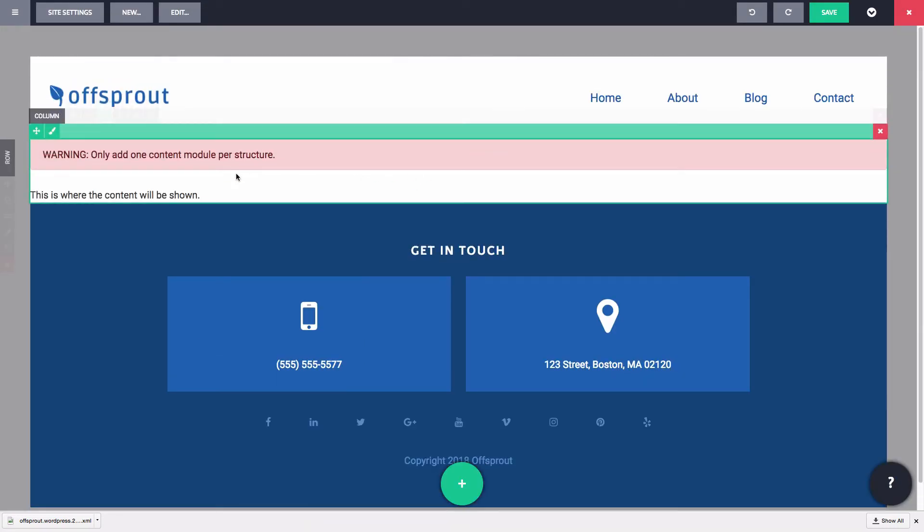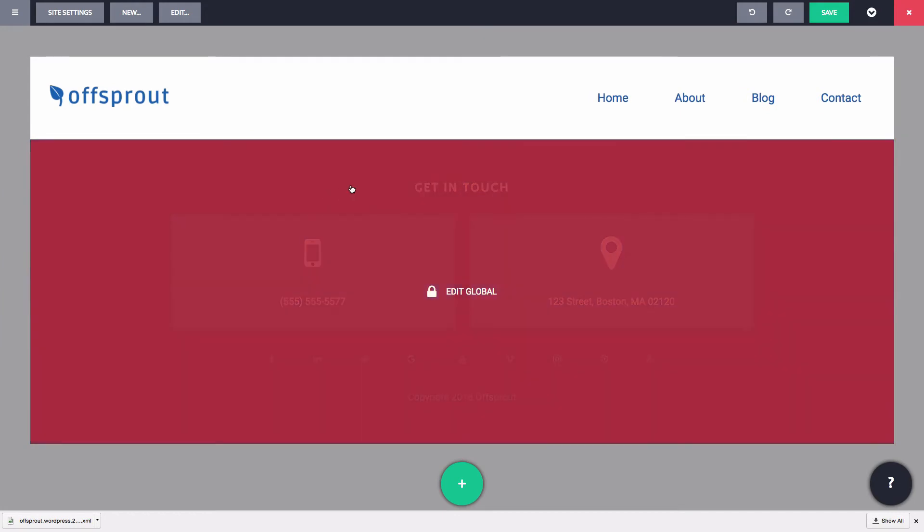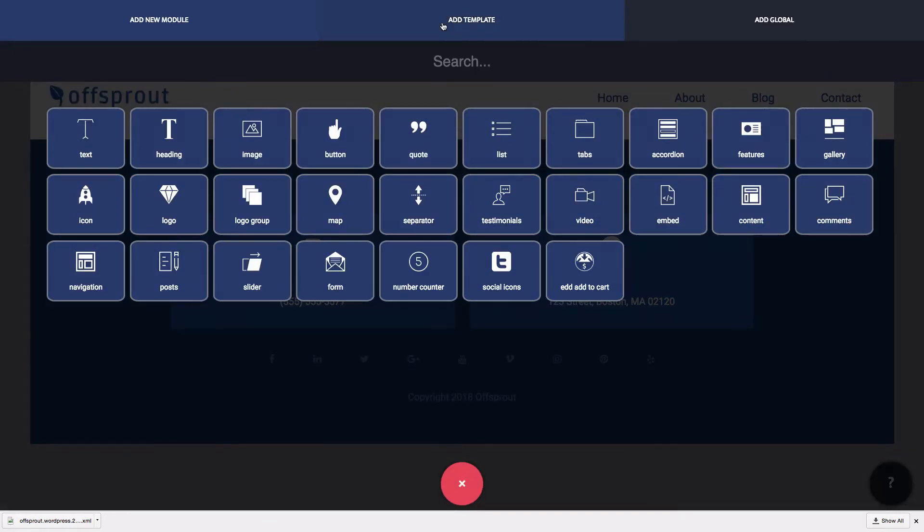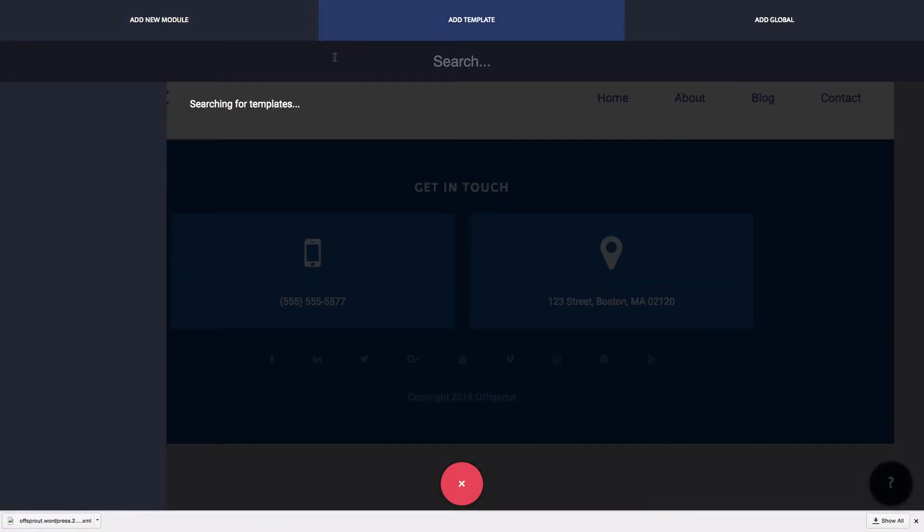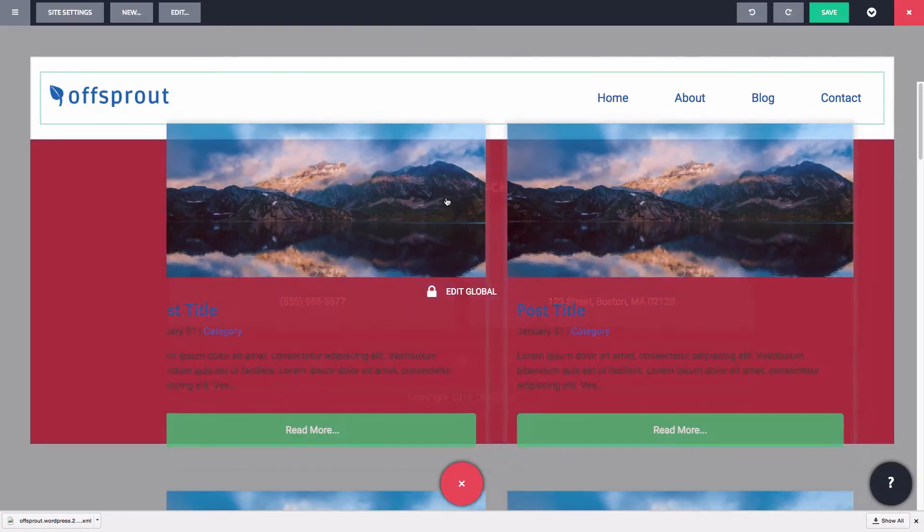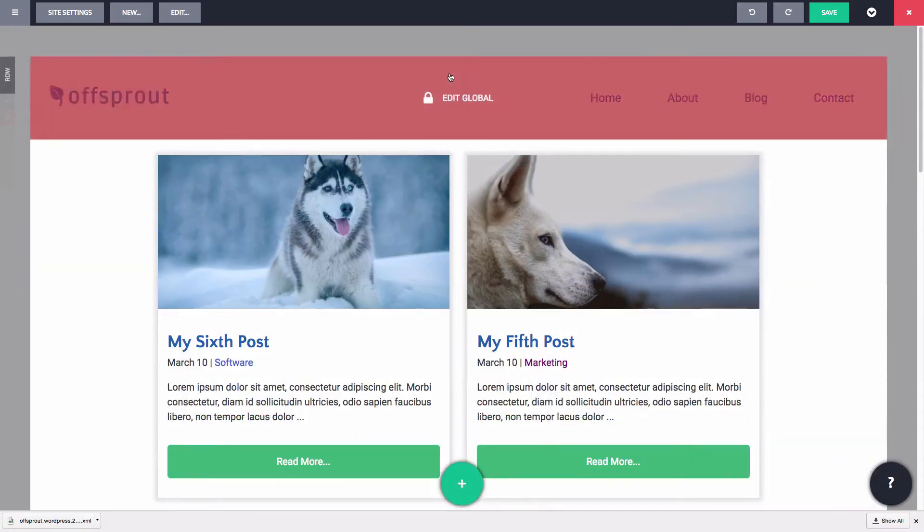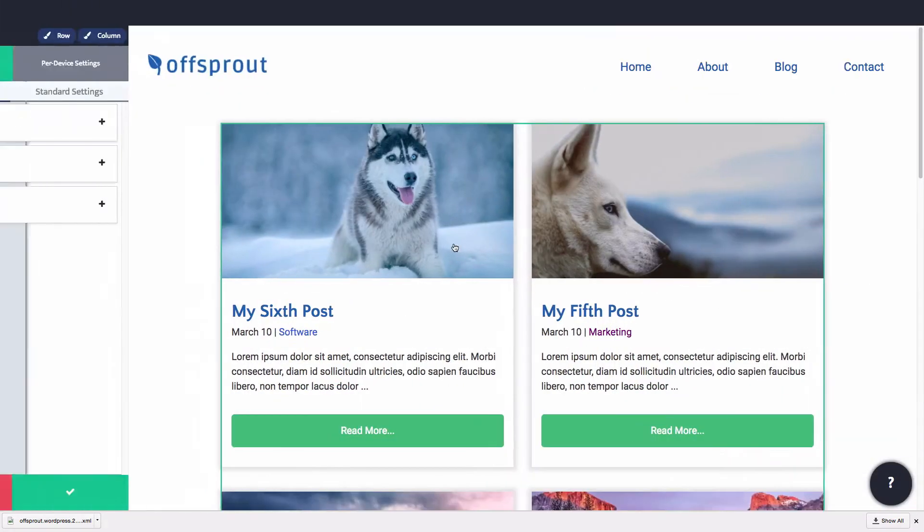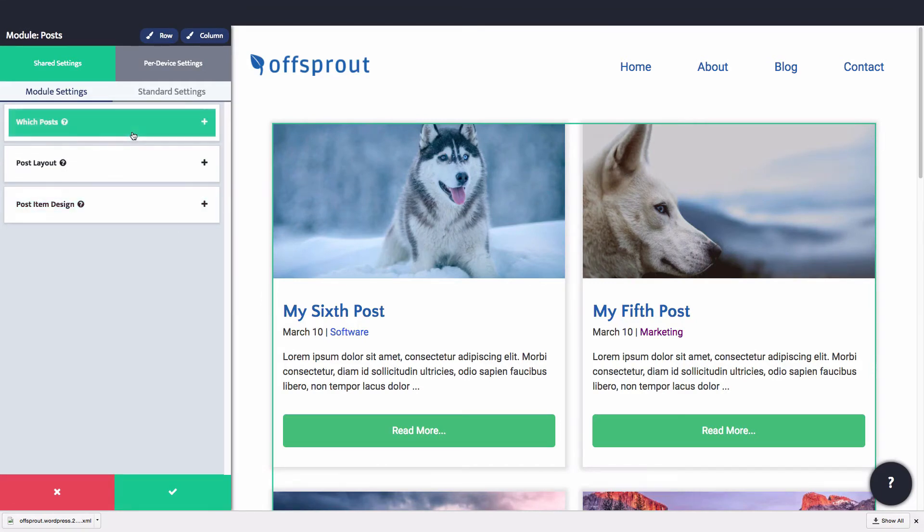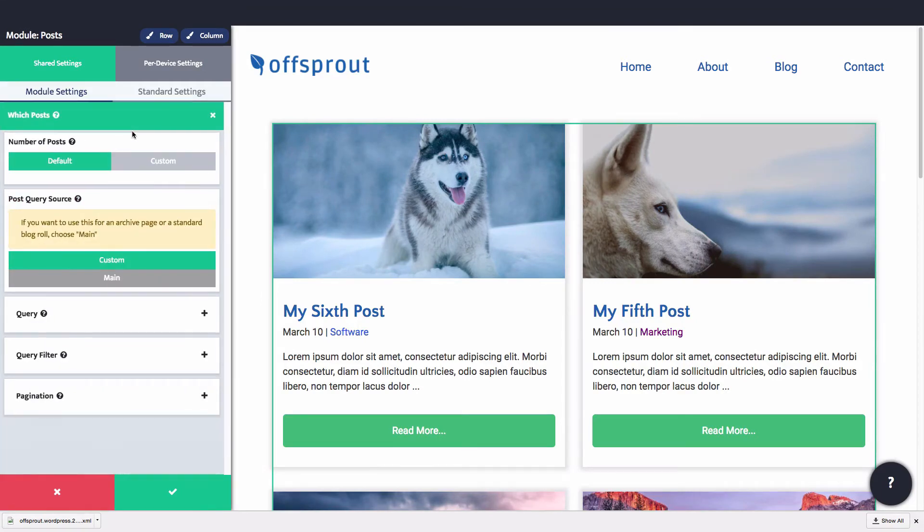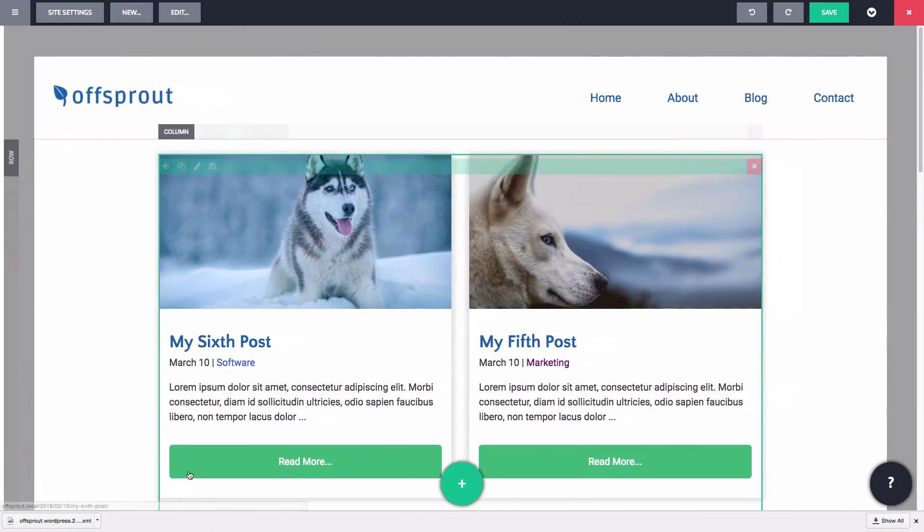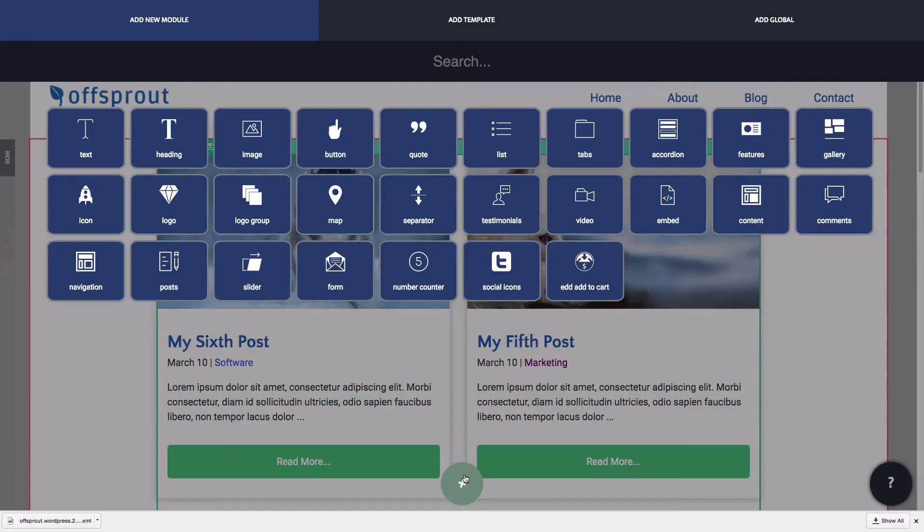For this one, we want to delete this content module. Since the archive page has automatically generated content, we don't need it. Now let's put our blog post template here instead. We should configure this posts module to use the main query of the page. That will make it look for the default WordPress query for the archive, which is what we want.